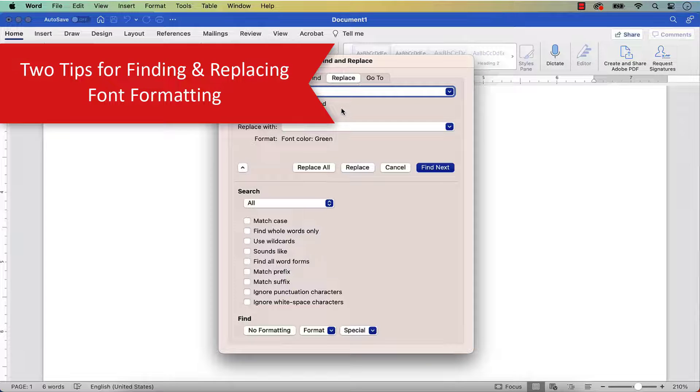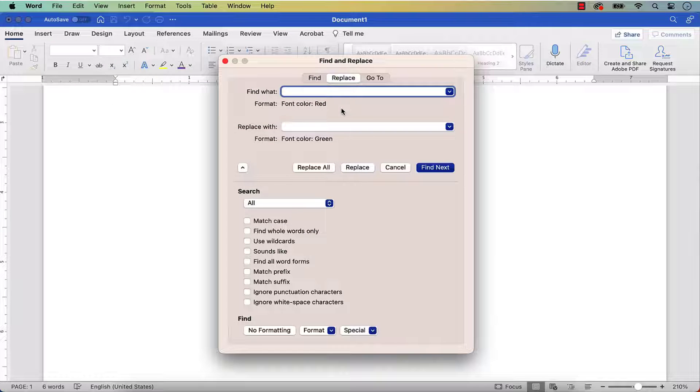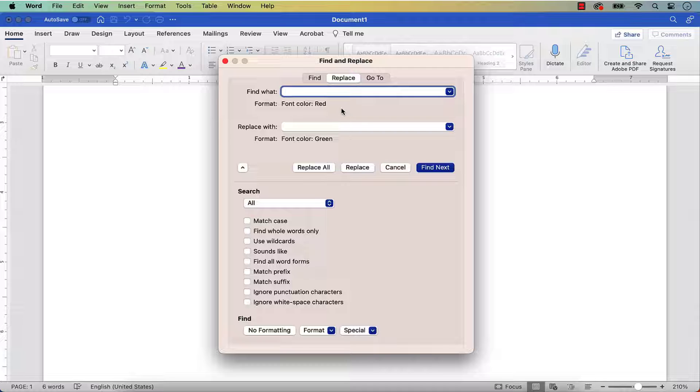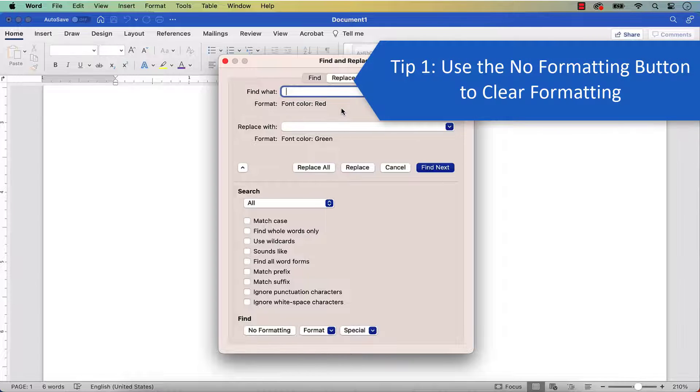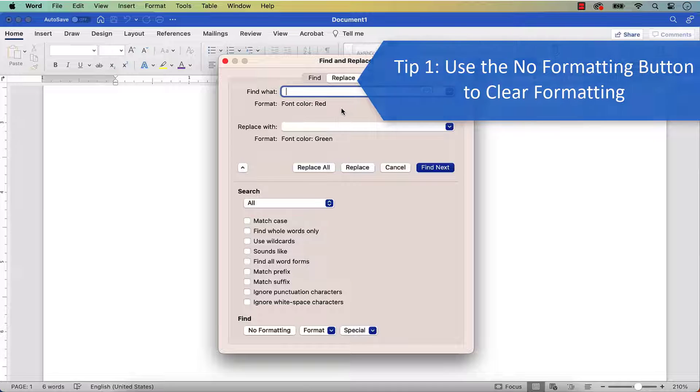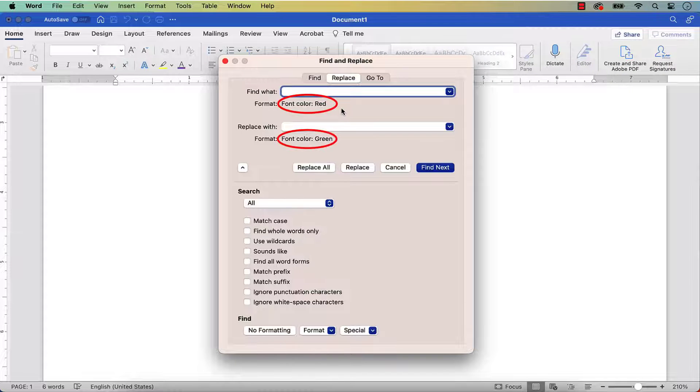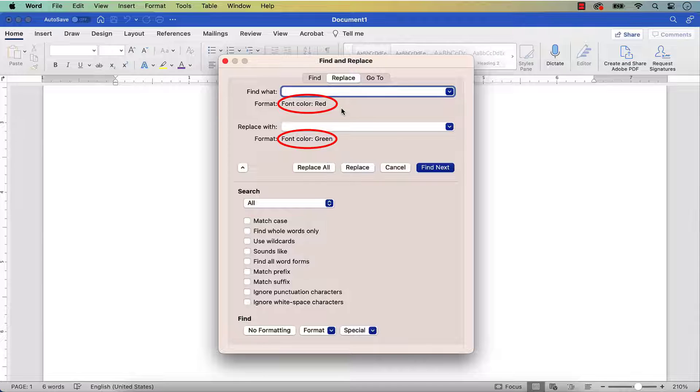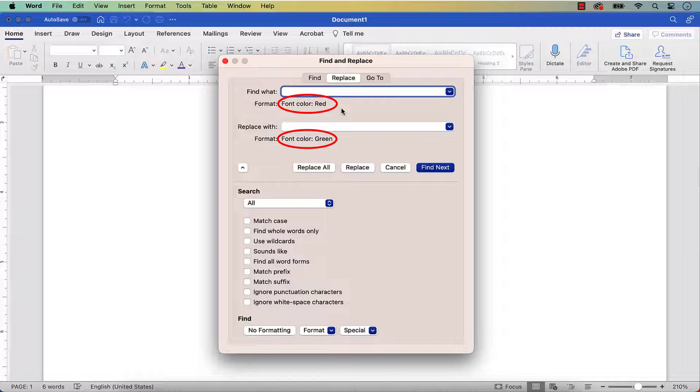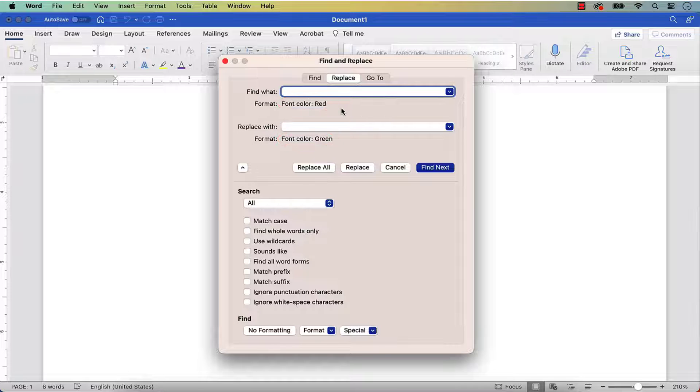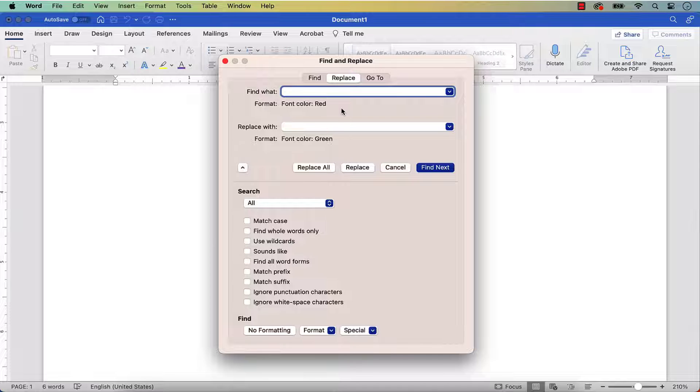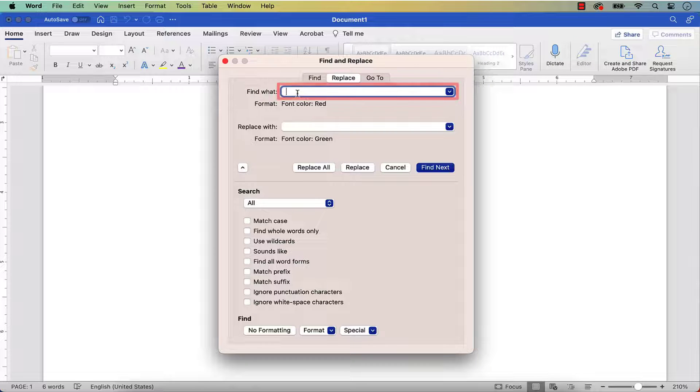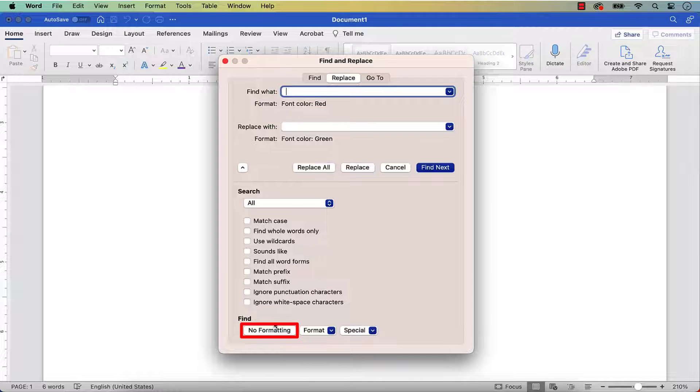Finding and replacing font formatting is not always a straightforward process. Here are two tips to consider before your next formatting session. When you add formatting to the Find and Replace dialog box, Word will normally keep that selection in the dialog box until you close the software. If you want to clear previously selected formatting before closing the software, place your cursor in the affected text box, and then select the No Formatting button.